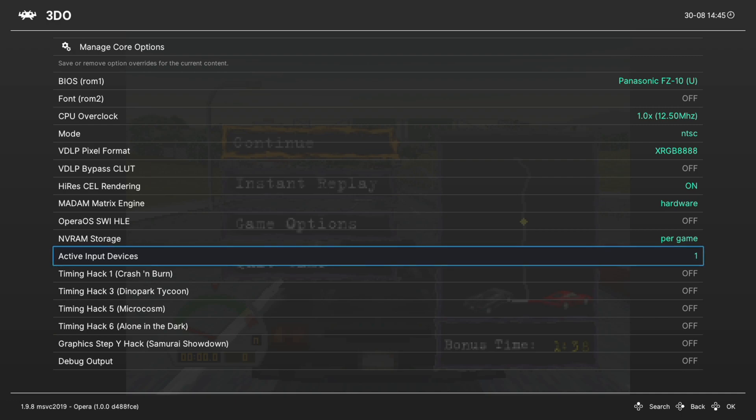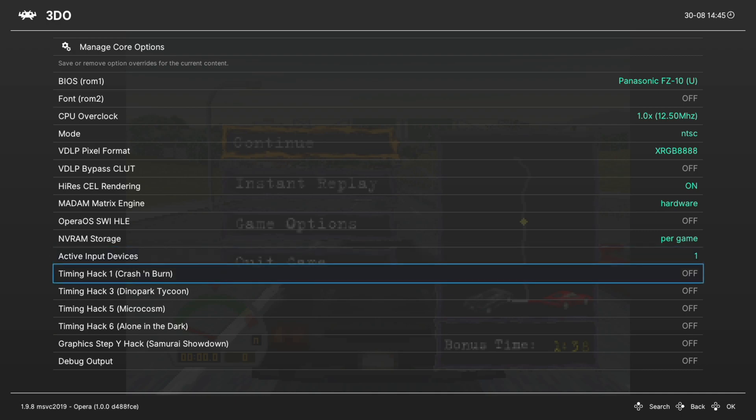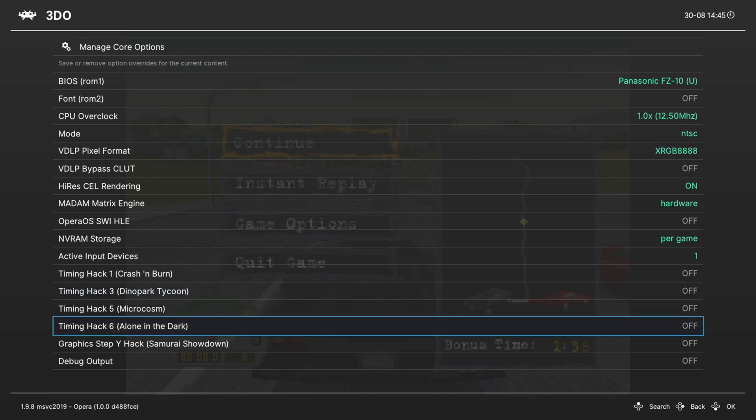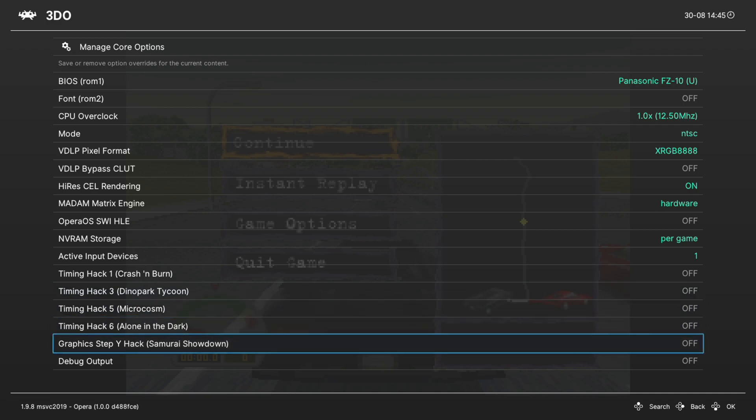Next up we have a number of timing hacks that help fix the games that they list. So Crash and Burn, Dino Park, Microcosm, Alone in the Dark, Samurai Showdown. If you're going to be playing any of those games, turn on their specific hacks.